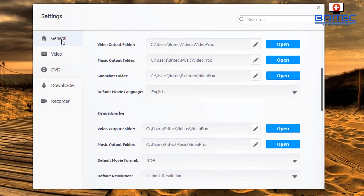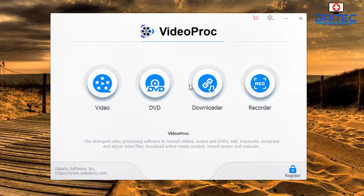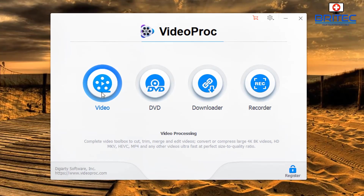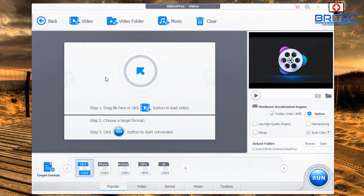It all comes in this one piece of software, which is very useful for people that want several different tools all in one. Moving back to the main menu — Video, DVD, Download, and Recorder. Going into Video, this is where you can edit and change all your videos, including 4K videos.